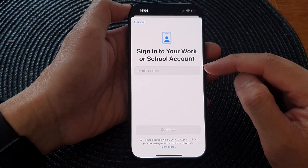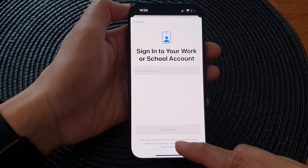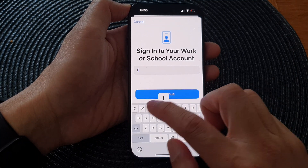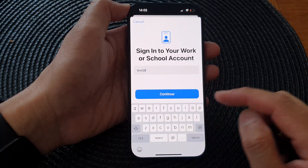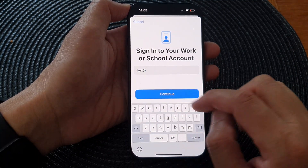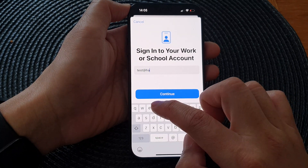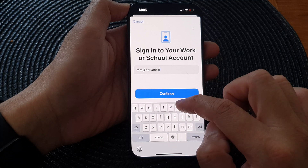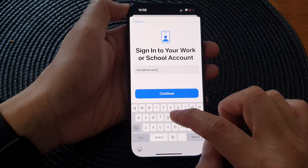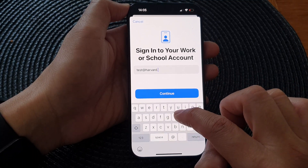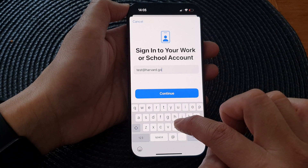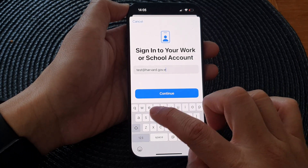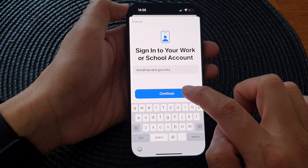In here you need to use your email address to sign in — for example, an address like test@harvard.edu. Then tap on Continue.